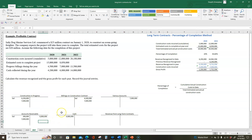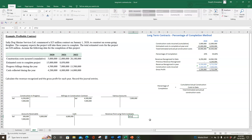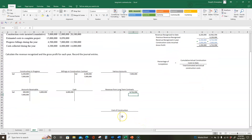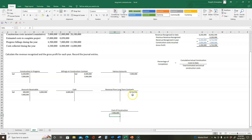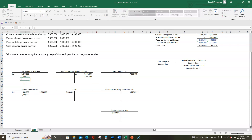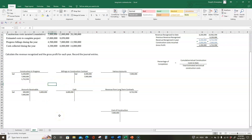The fourth journal entry records our revenue. We credit revenue from long-term contracts $8,712,594. We debit cost of construction $7,000,000. Because total debits don't equal total credits, we're missing a debit of $1,712,594 — that is our gross profit, which gets debited to construction in progress. That completes all four journal entries for 2021.